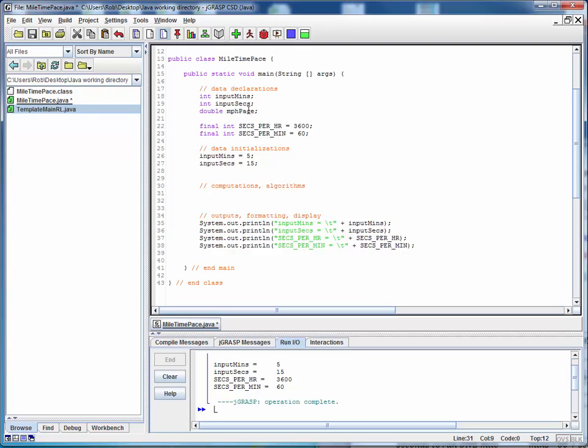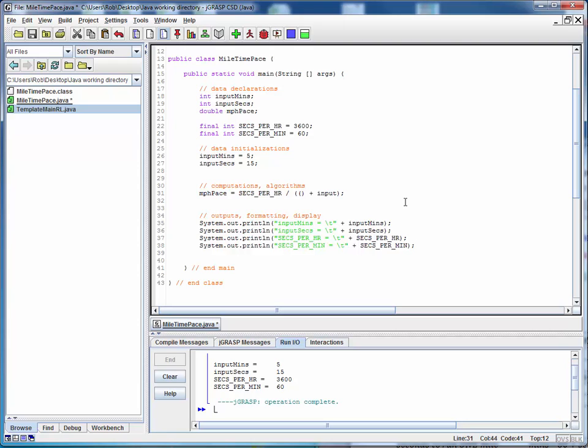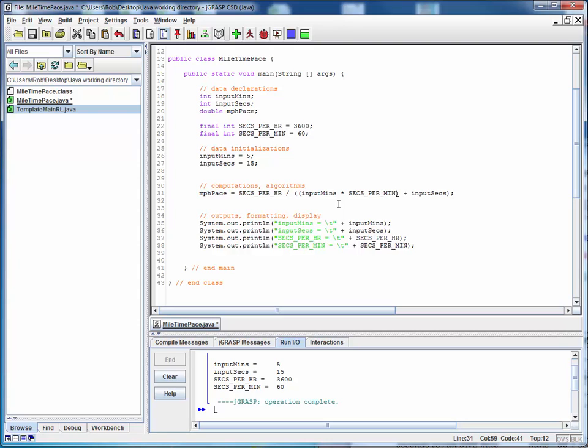Our desired output was this MPH pace. So we'll set that variable equal to the equation we're trying to implement, which is seconds per hour divided by. And what I'm going to do to set up the denominator is I'm going to set it up as a term and I'm going to frame it with the needed parentheses. So there's another term in parentheses plus input seconds and then inside this first pair of parentheses is the following term input minutes times seconds per minute. We'll take a look at that and I think that looks right.